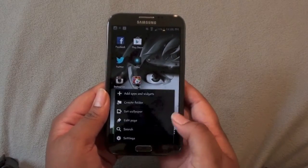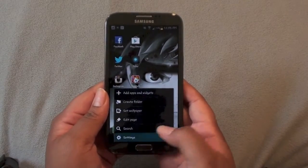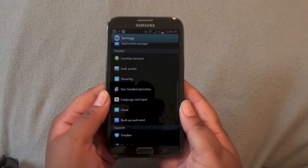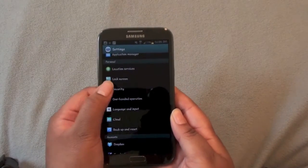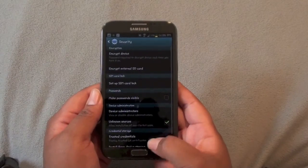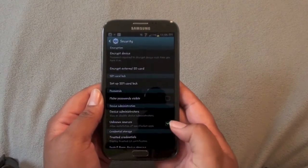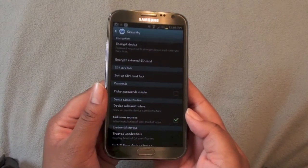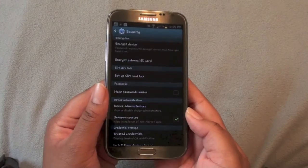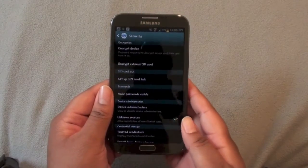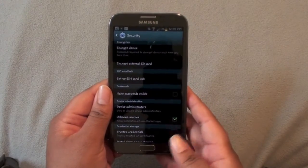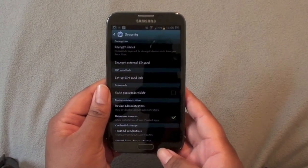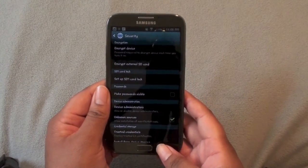Go into the settings. You're going to go to Security and make sure you have Unknown Sources checked. This allows you to install applications that aren't on the market.